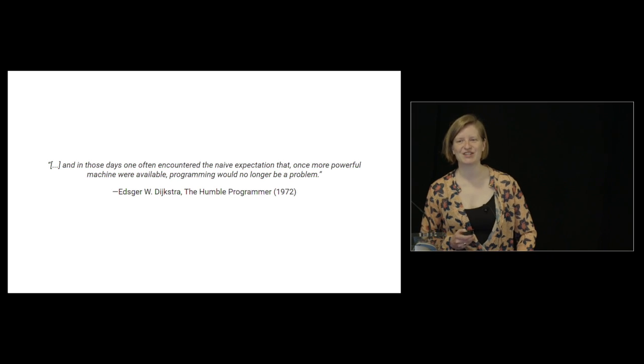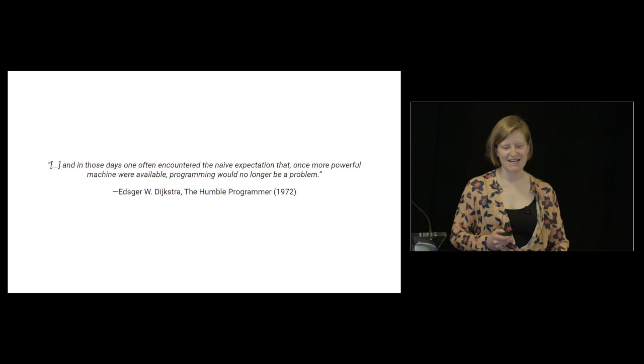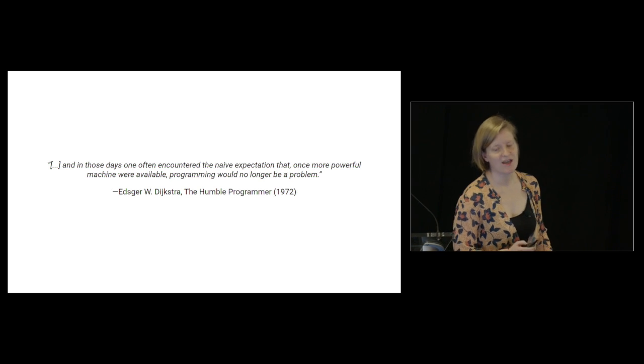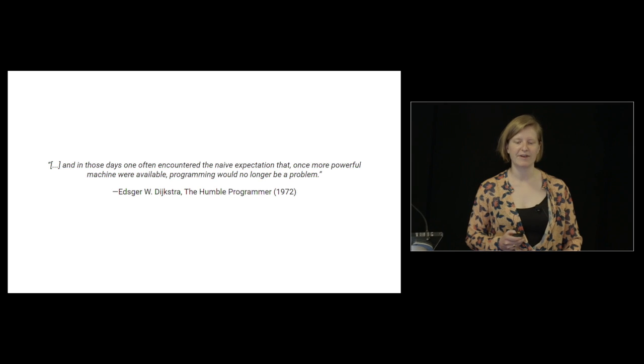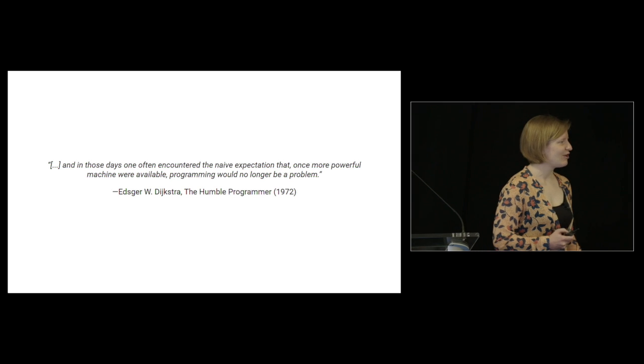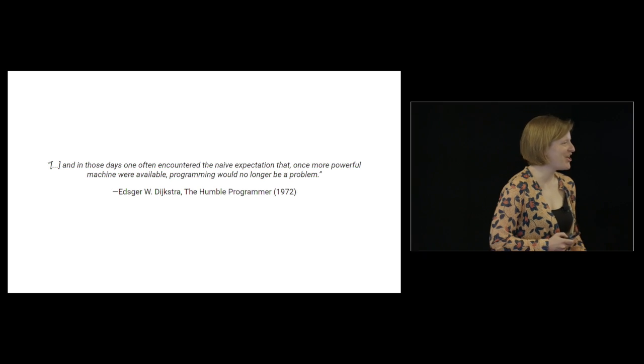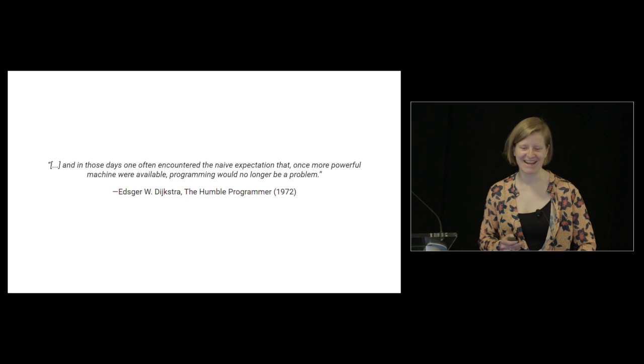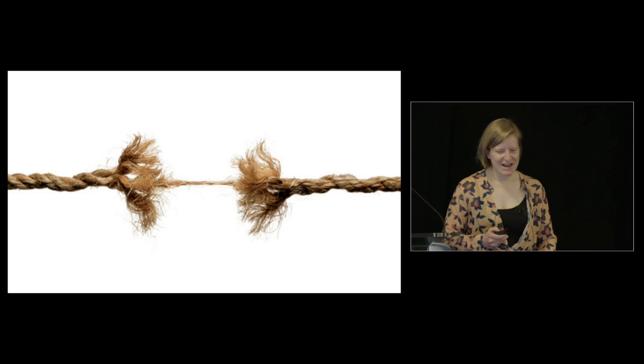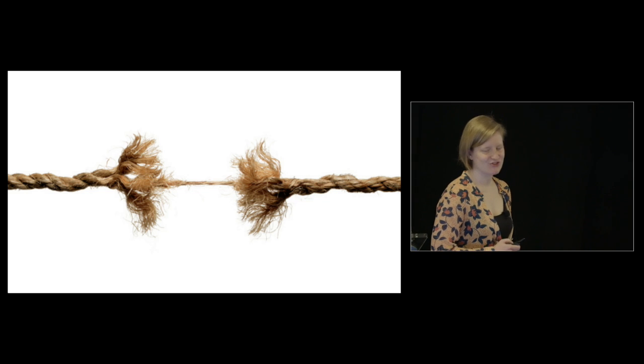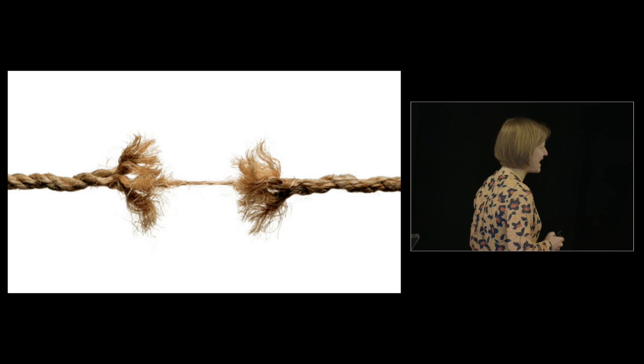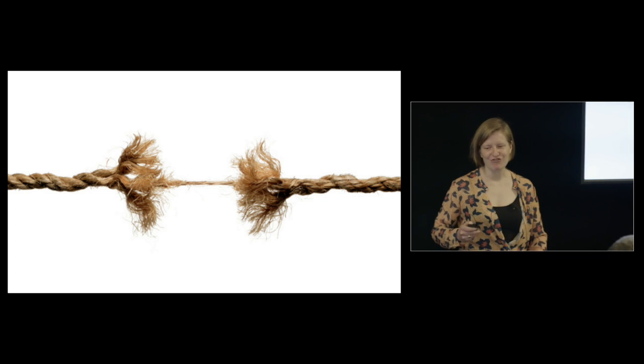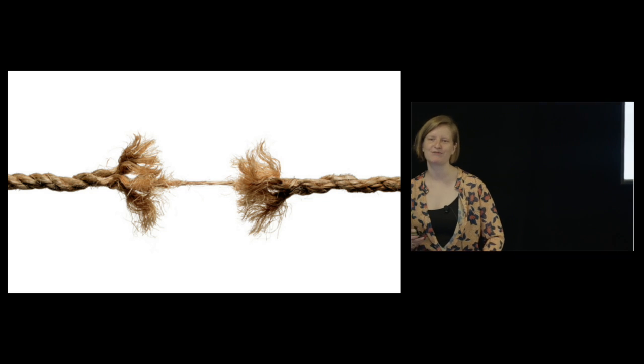What's funny is they had the same sentiment in software engineering. In those days, one often encountered the naive expectation that once more powerful machines were available, programming would no longer be a problem. Programming is a soft problem, right? No one is paying software engineers anymore, right?